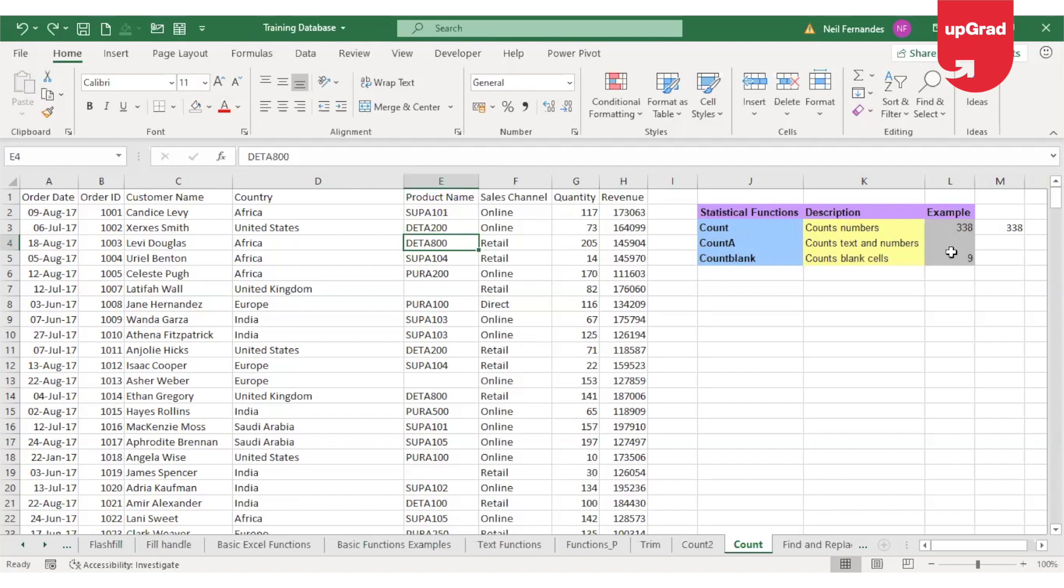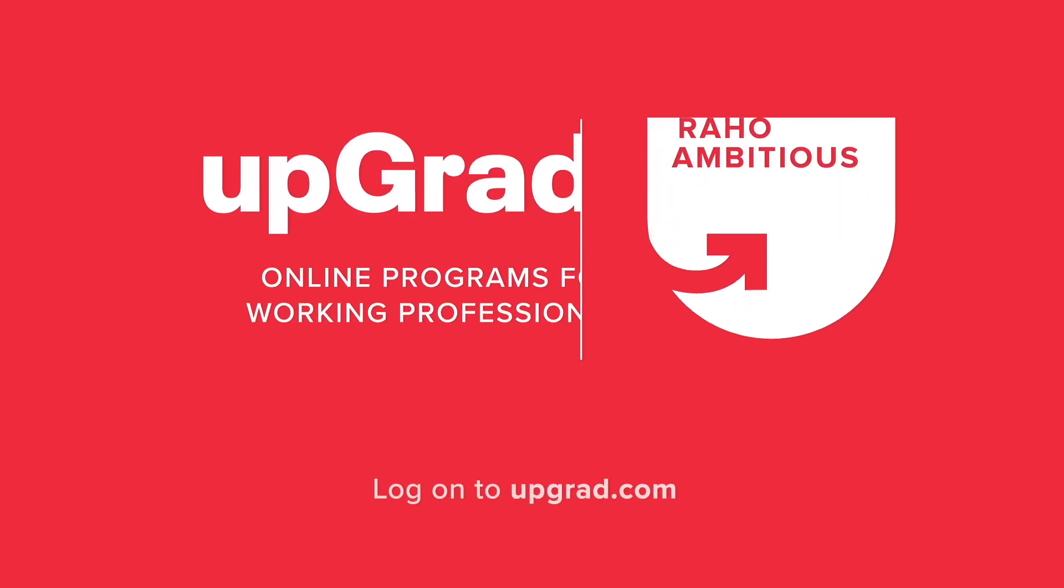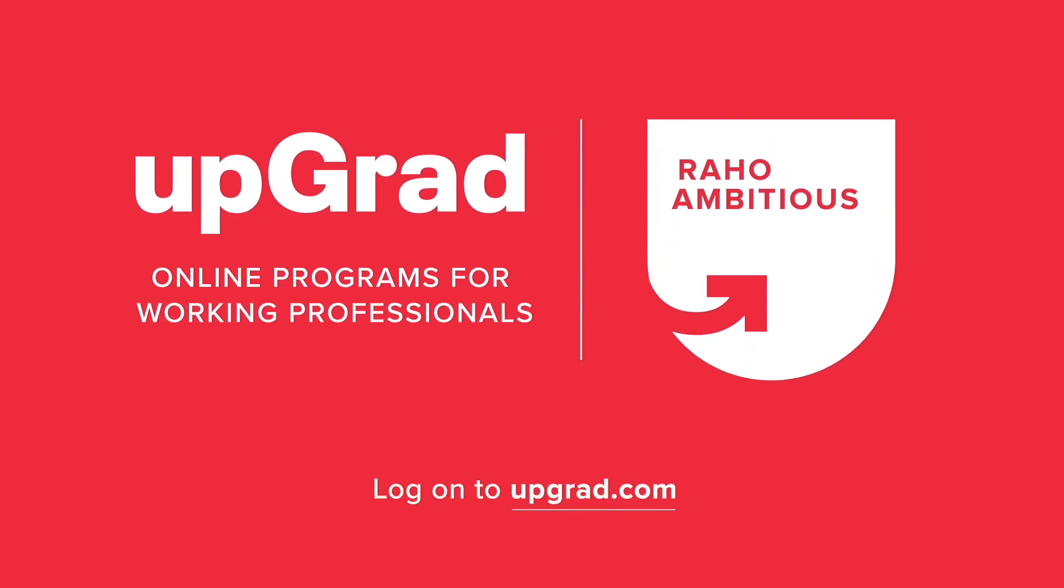Hope you found this tutorial useful. Keep watching for more advanced Excel tutorials. Thank you.